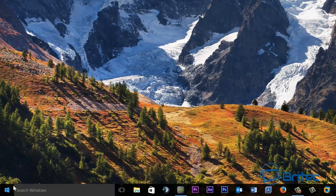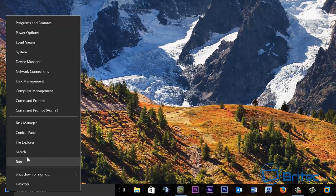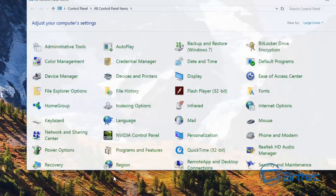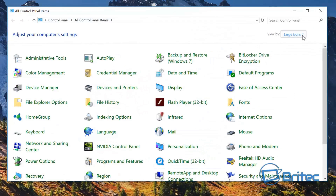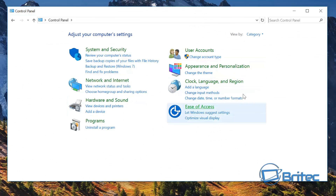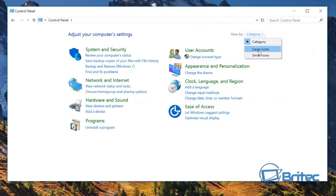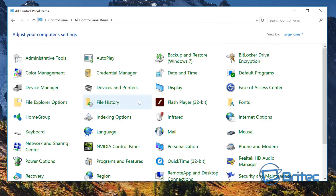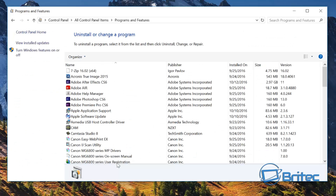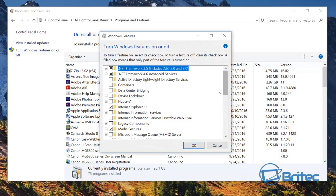The next thing we need to do is go to our Control Panel. I'm going to right-click on the Start button and go to Control Panel. If you're looking at the category view, come up to where it says View By and choose large or small icons. From here we need to go to Programs and Features.